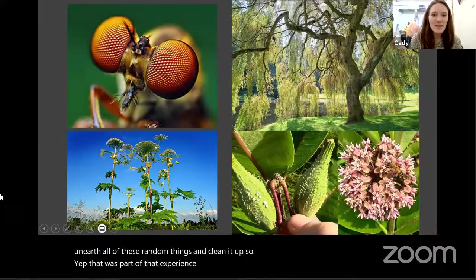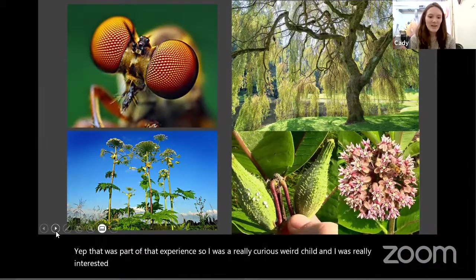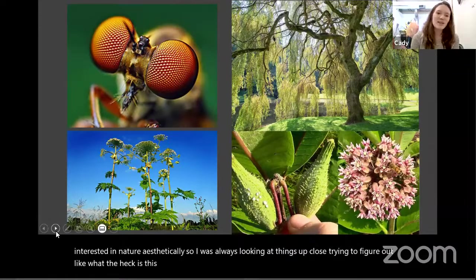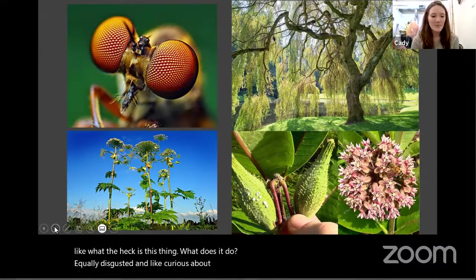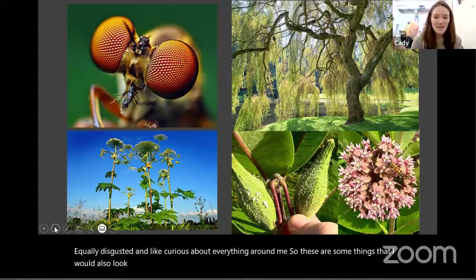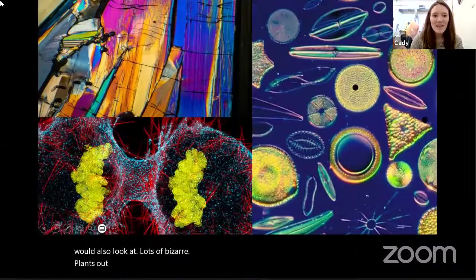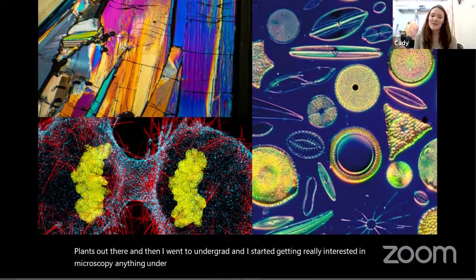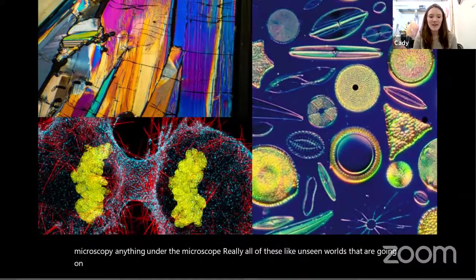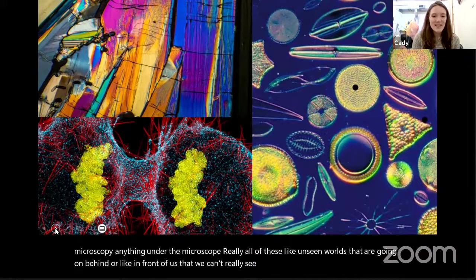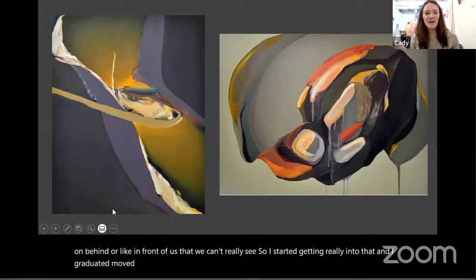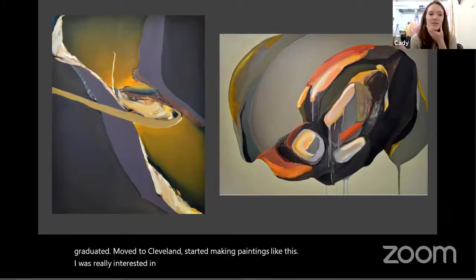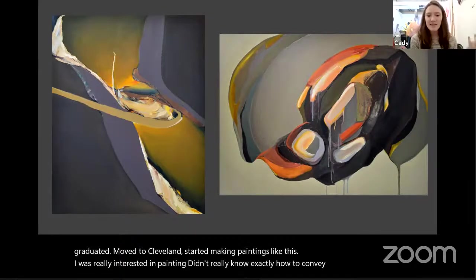I was a really curious, weird child and was really interested in nature aesthetically — always looking at things up close, equally disgusted and curious about everything around me. Then I went to undergrad and started getting really interested in microscopy, anything under the microscope — all of these unseen worlds going on in front of us that we can't really see. I graduated, moved to Cleveland, and started making paintings. I was really interested in painting, but didn't really know exactly how to convey my thoughts or ideas quite yet — they were a bit more emotion-based because I didn't know how to explain all of my concepts through my work.